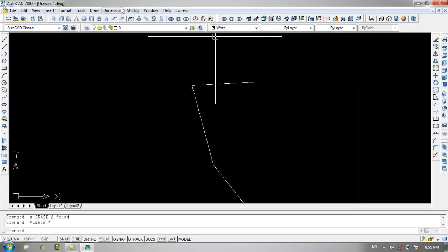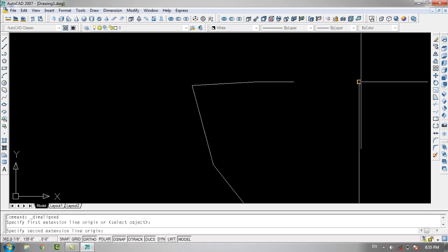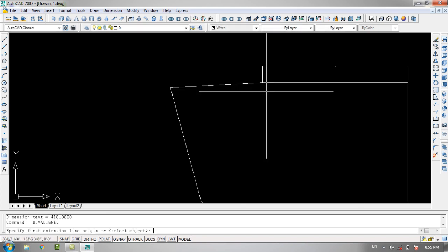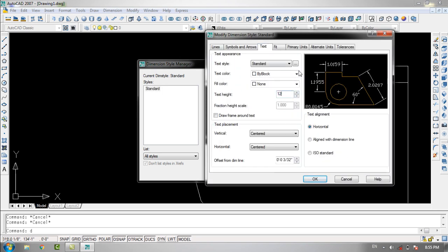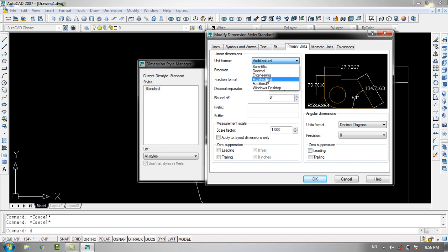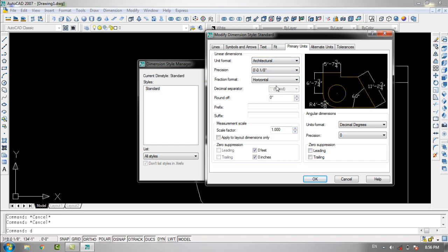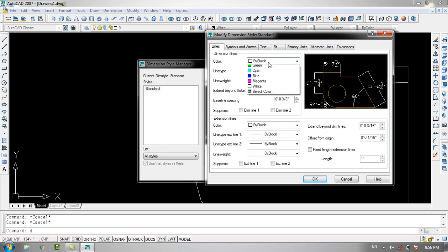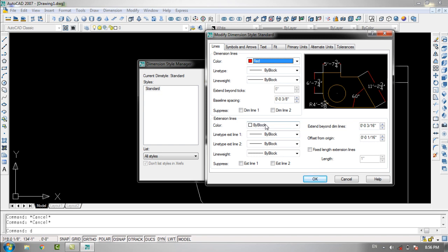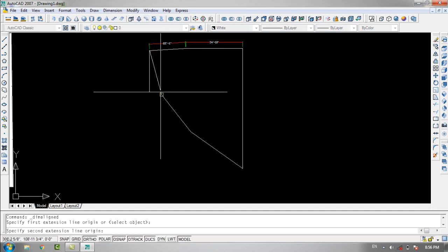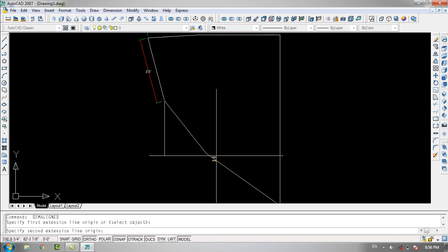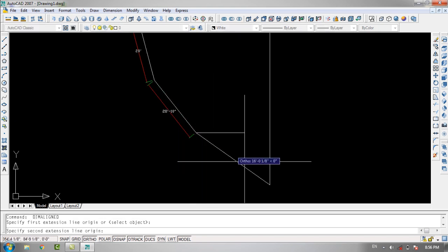Now I'll do a little dimension work quickly. The text is going to be 12 inches, the primary units set to architecture, and the precision is 1/8 inches. The dimension line will be red, the extension line green, with offsets of 6 inches and 12 inches. I'll apply dimensions to the relevant lines.